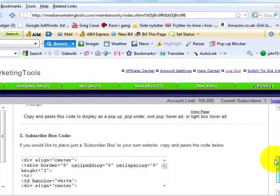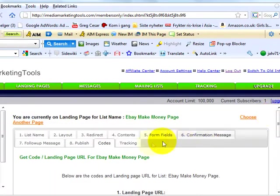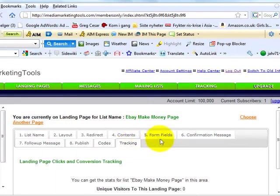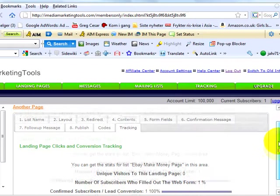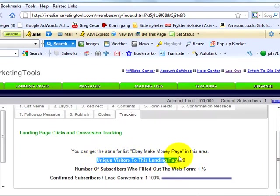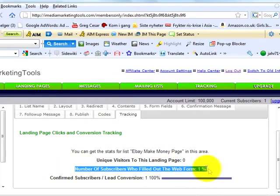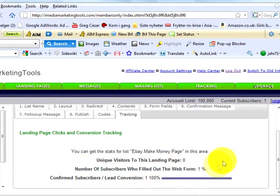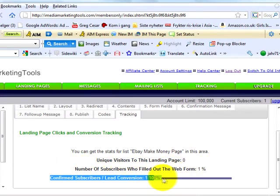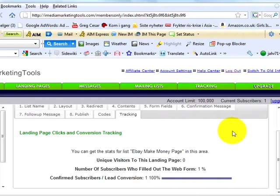To keep track of how your landing page is doing, you can click tracking at the top right of the page. You can get stats like unique visitors to this landing page, number of subscribers who filled out this web form, and confirm subscribers lead conversion. That's it. You've just created your landing page in the list that is attached to the landing page.